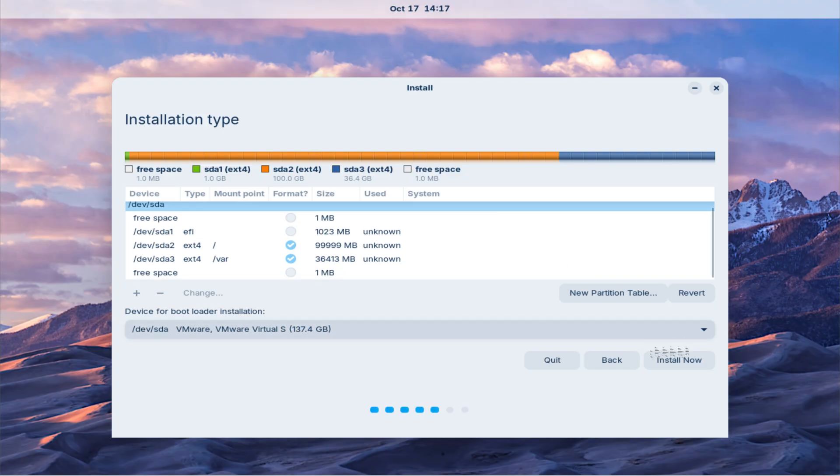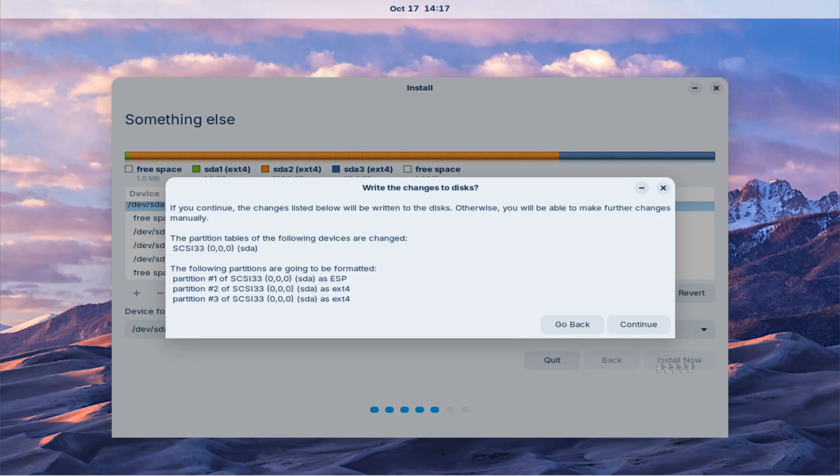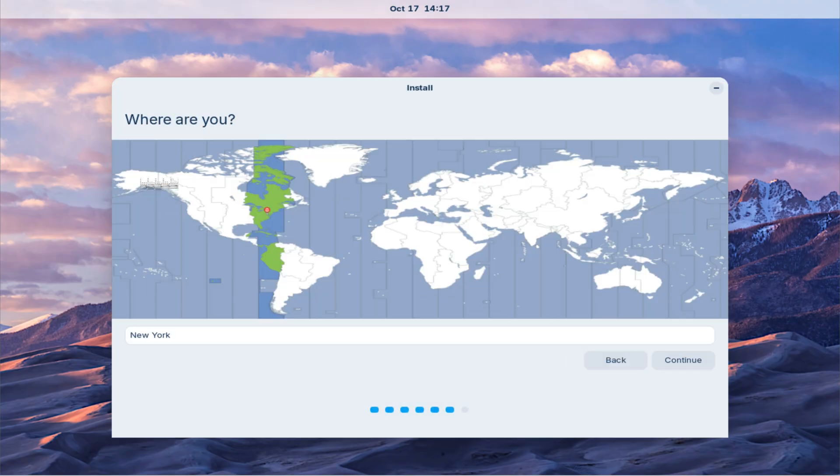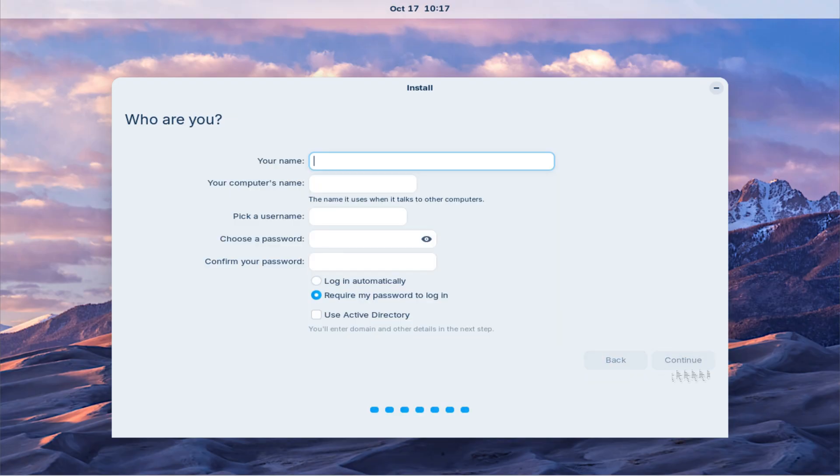Once done, click on Install Now and follow the on-screen instructions. The installer will now begin copying files and configuring the system. This process will take several minutes depending on your system speed.